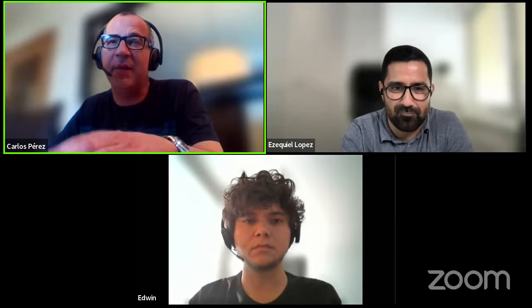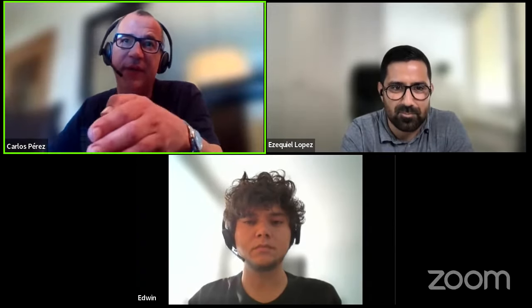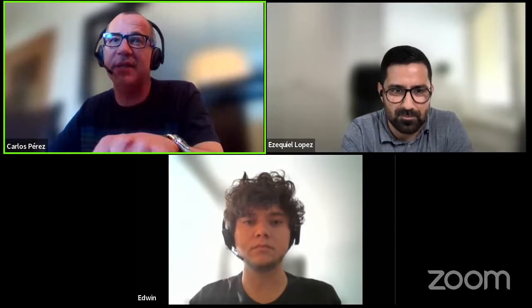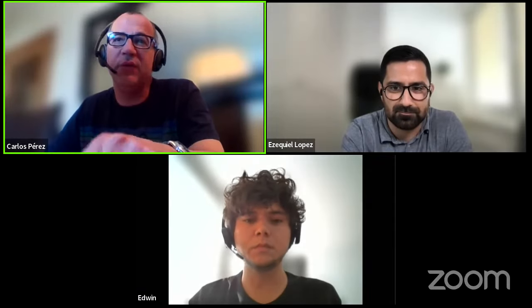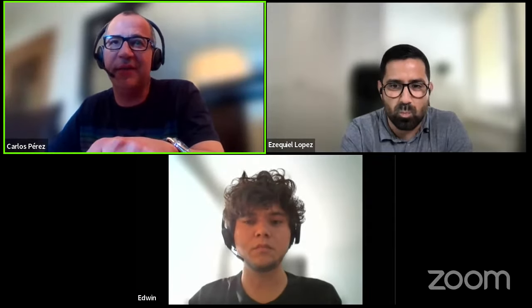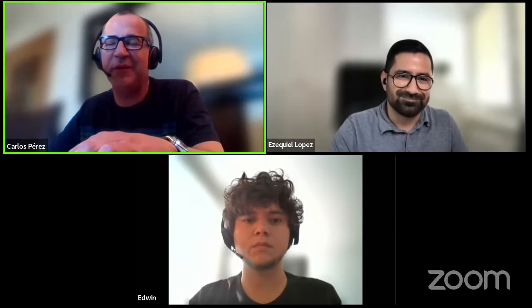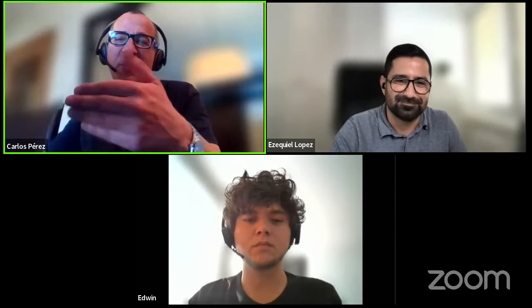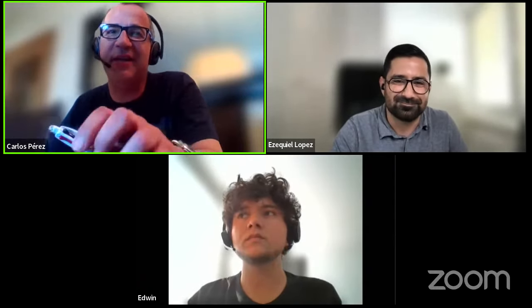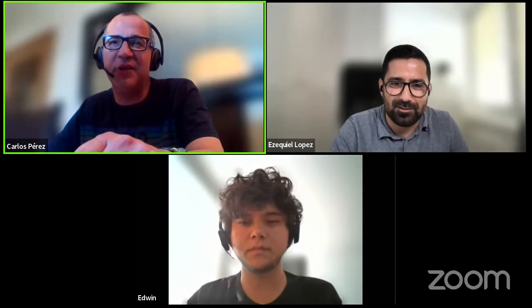This webinar is being recorded, so in case you miss a part of it, it will be available right after it finishes on this same link. So if you need to step away in the middle of the webinar, you will be able to watch it later. Many thanks to Edwin and Ezequiel for being here — the screen is yours.